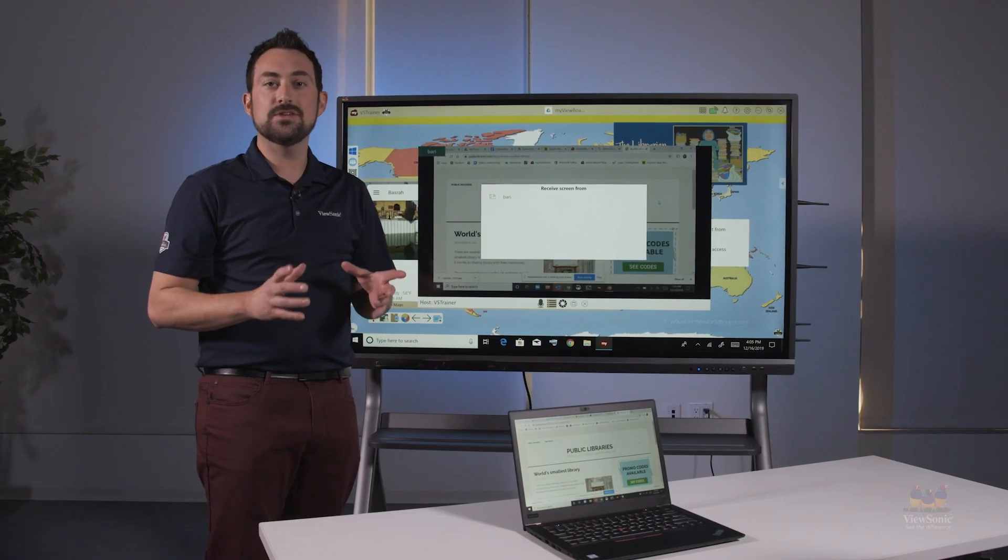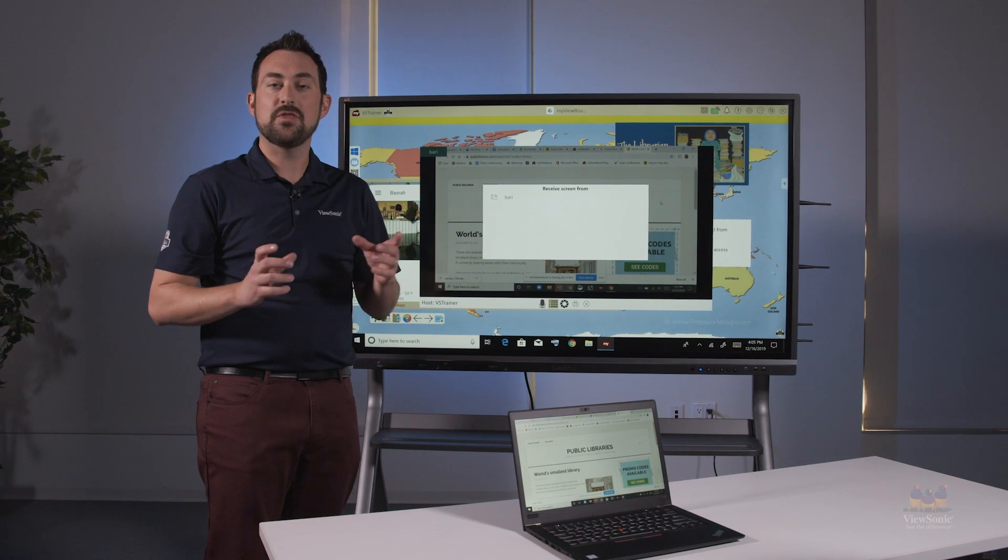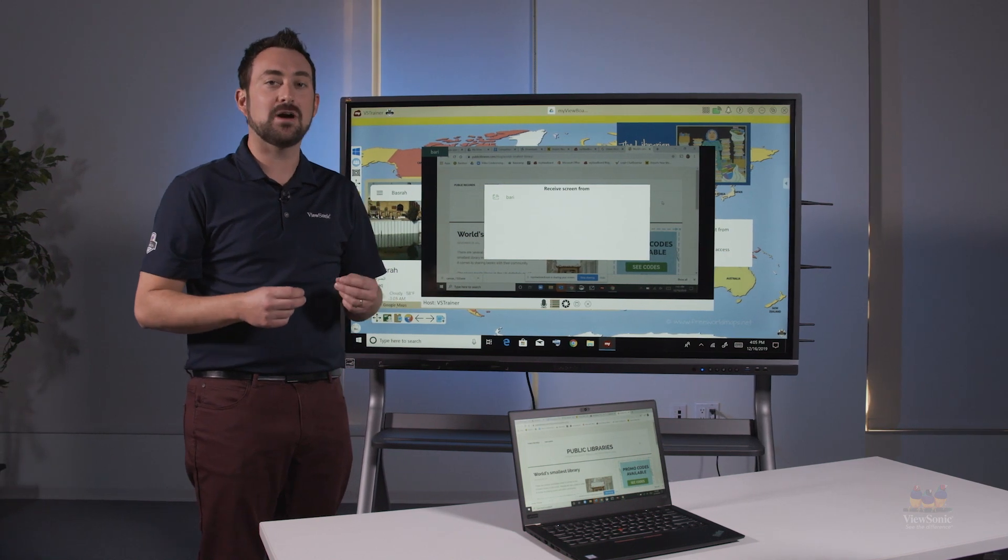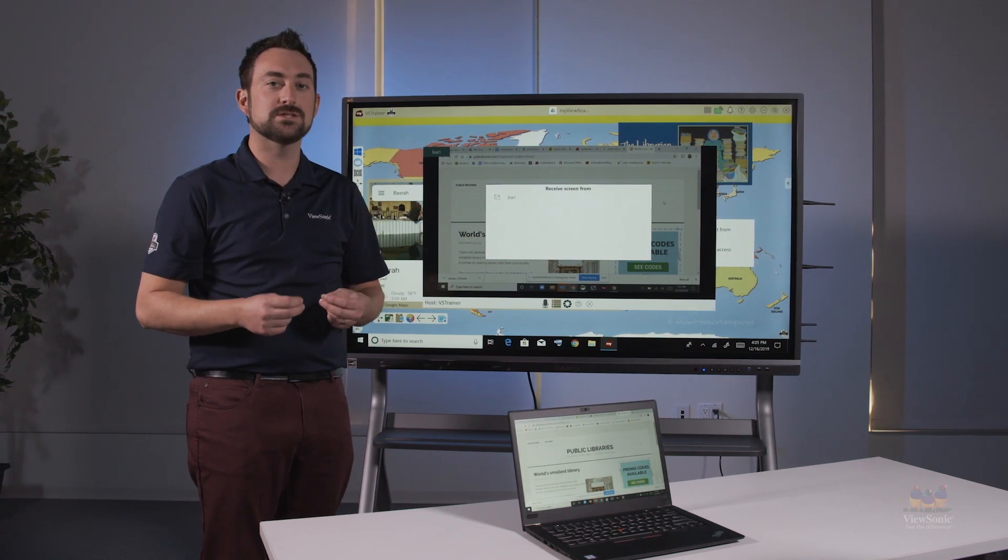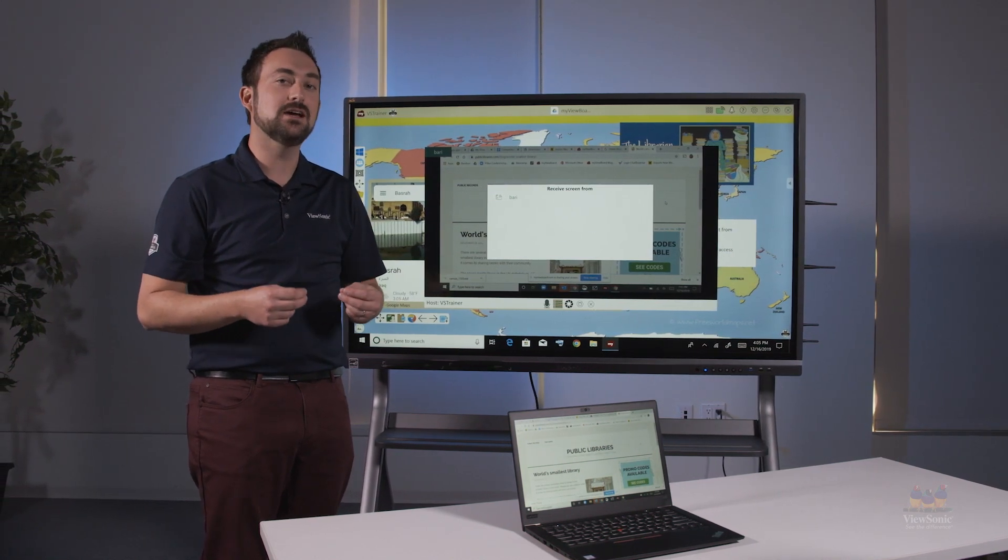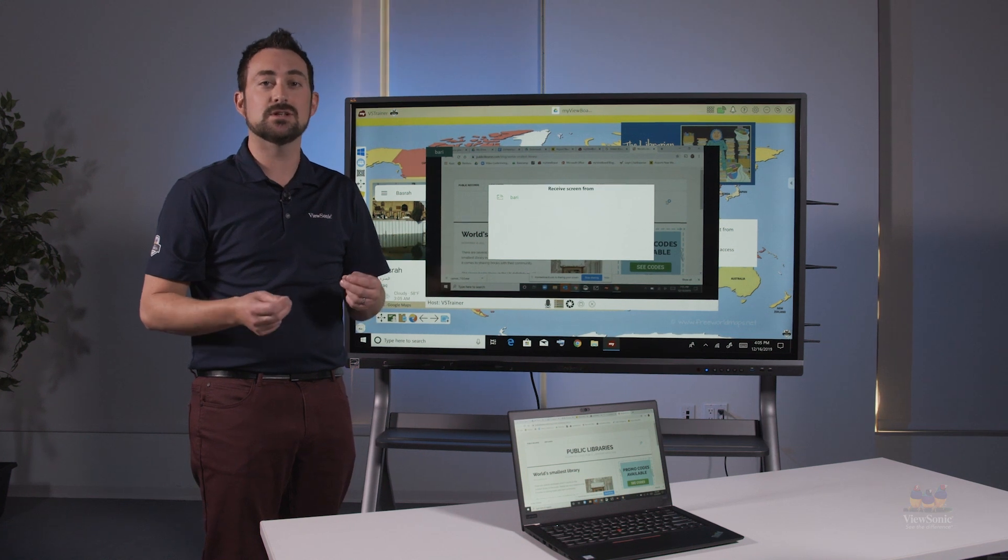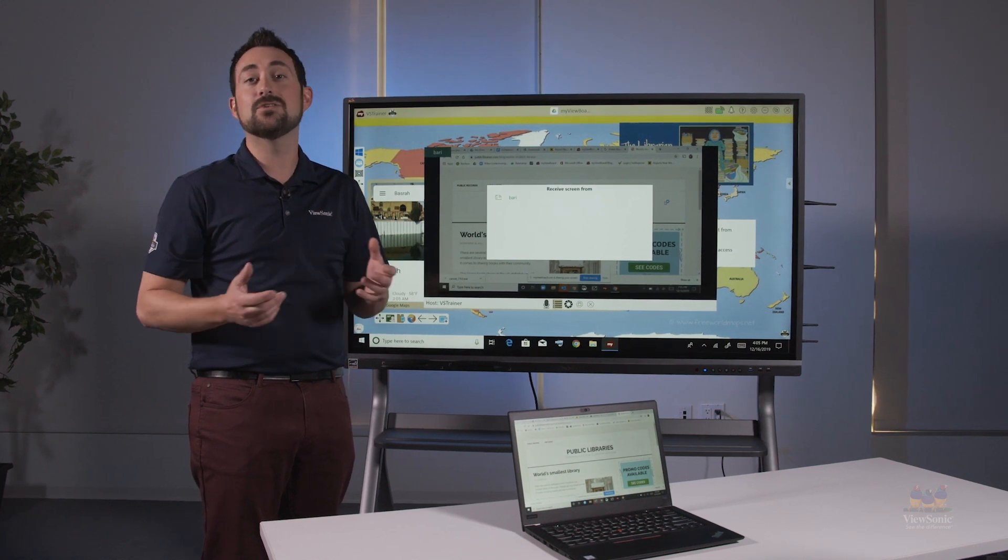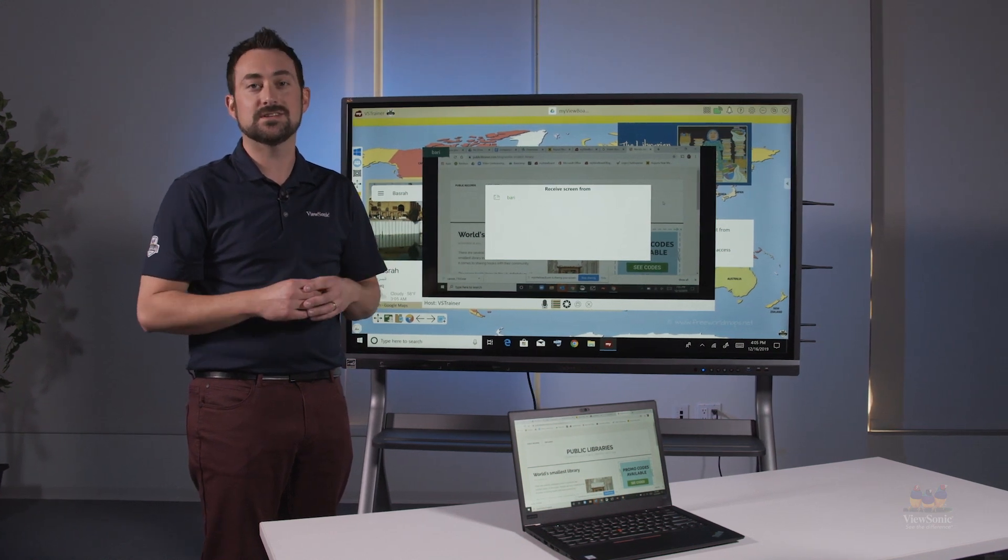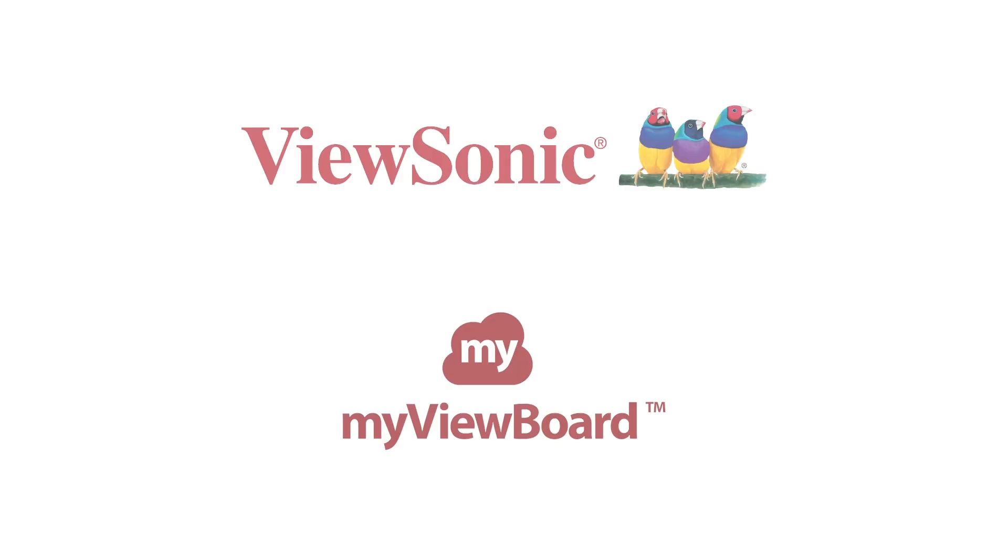Hopefully this shows you the power of using MyViewBoard for Windows and the ability to send and receive screens with students even if you're not physically in the same building.